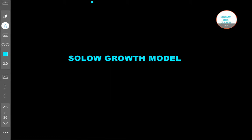Welcome to Short Obsessed Classes. In today's video we'll talk about the Solow Growth Model. We'll make a few videos on the Solow Growth Model and we'll cover the entire chapter.